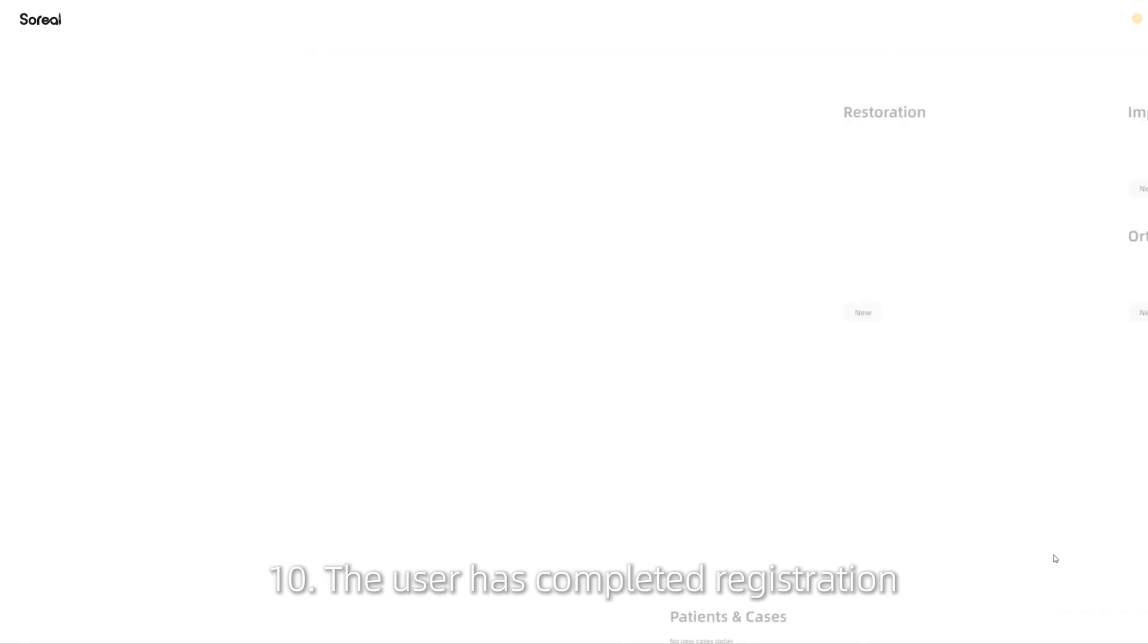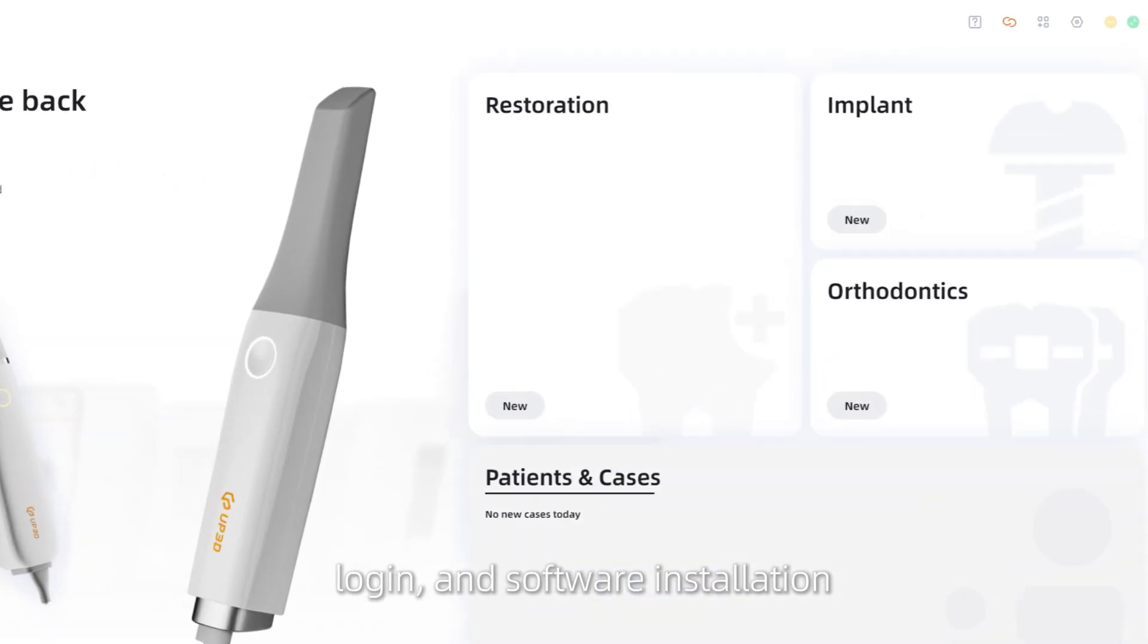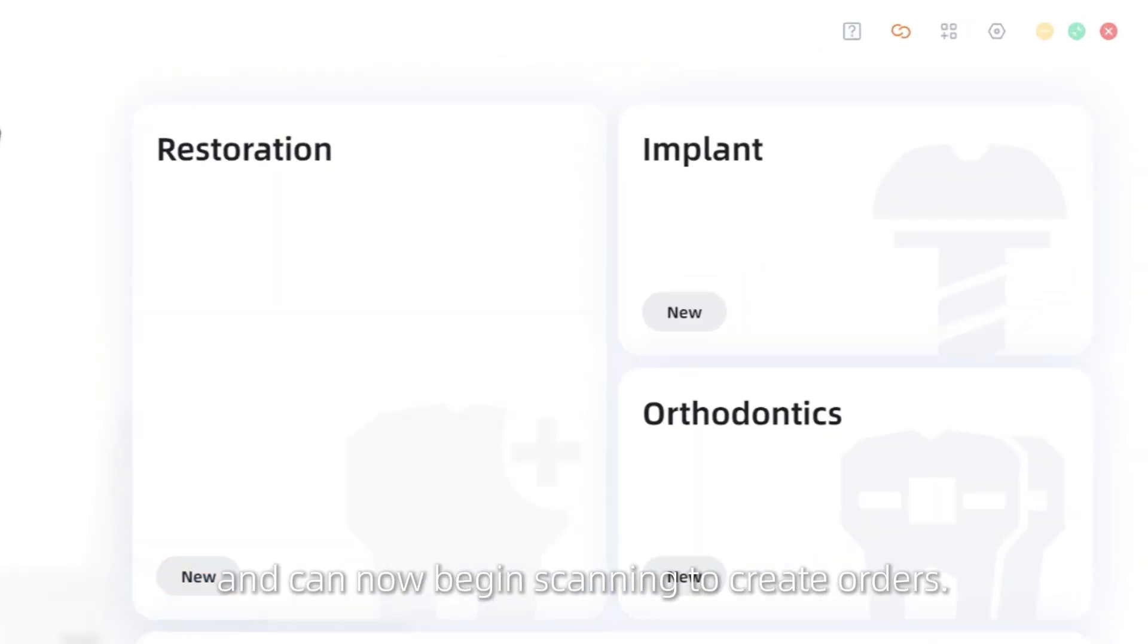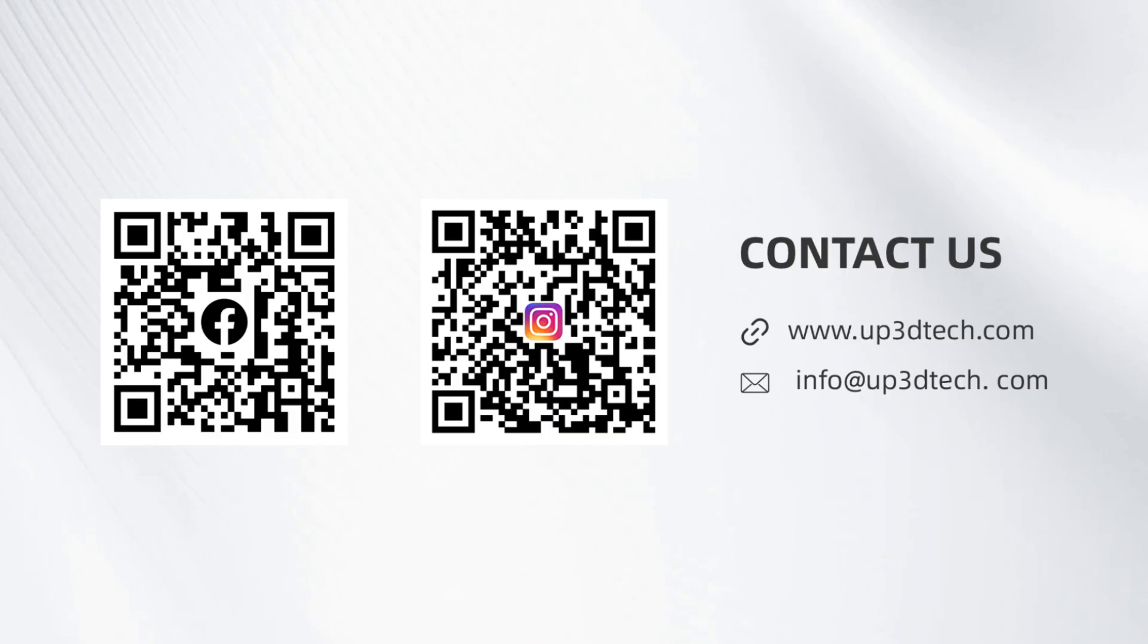The user has completed registration, login, and software installation, and can now begin scanning to create orders. That's all for this video.